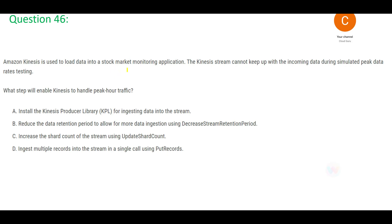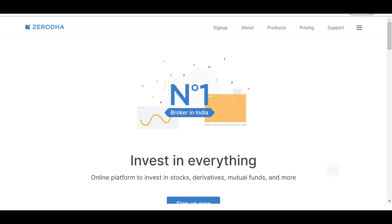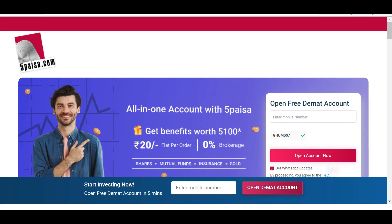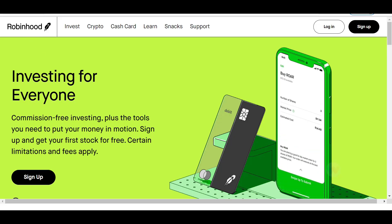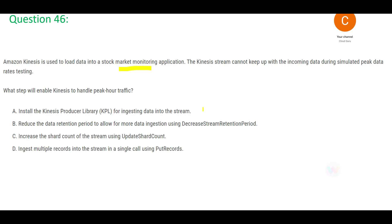Let's look at this question. The players here are stock market monitoring applications — like Zerodha or 5paisa in India, or Robinhood in the US. These applications use real-time streaming heavily, so here we are using Kinesis Streams. The problem is the stream is not keeping up with the incoming data — the speed of incoming data is too high.